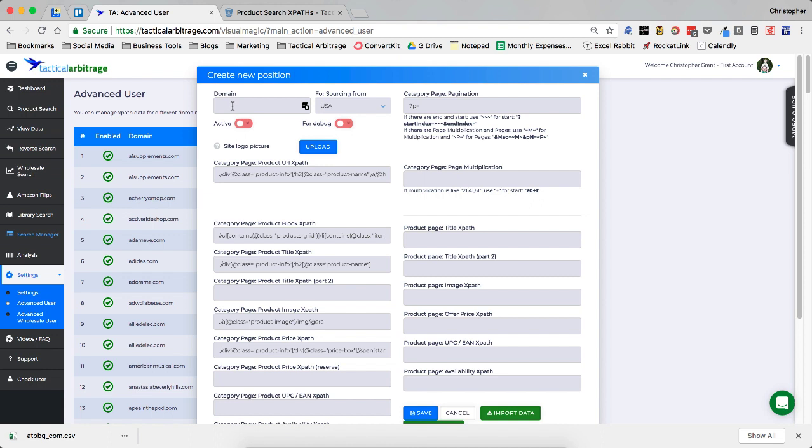Now that's going to upload all of the pertinent information that is necessary. We're going to need to add the domain. So it is ATBBQ.com. You're going to want to not put in www dot or anything like that. We can see that this is sourcing from the US. And then the only other thing we're going to need to do is make sure that this is active.